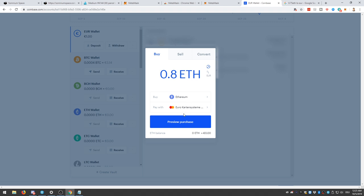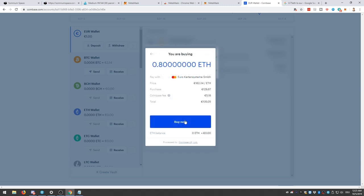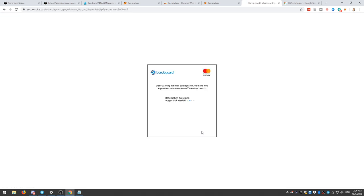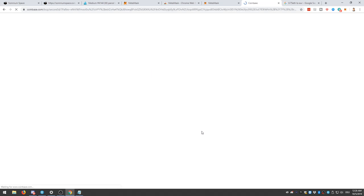So 0.8 ETH because I have to bid at least 0.75 ETH to get that parcel that I'm interested in. Okay. Checking if everything is correct. It is. So I click on the Buy Now button in Coinbase. And after authorizing, everything should be all right. And then I have actually bought 0.8 ETH.